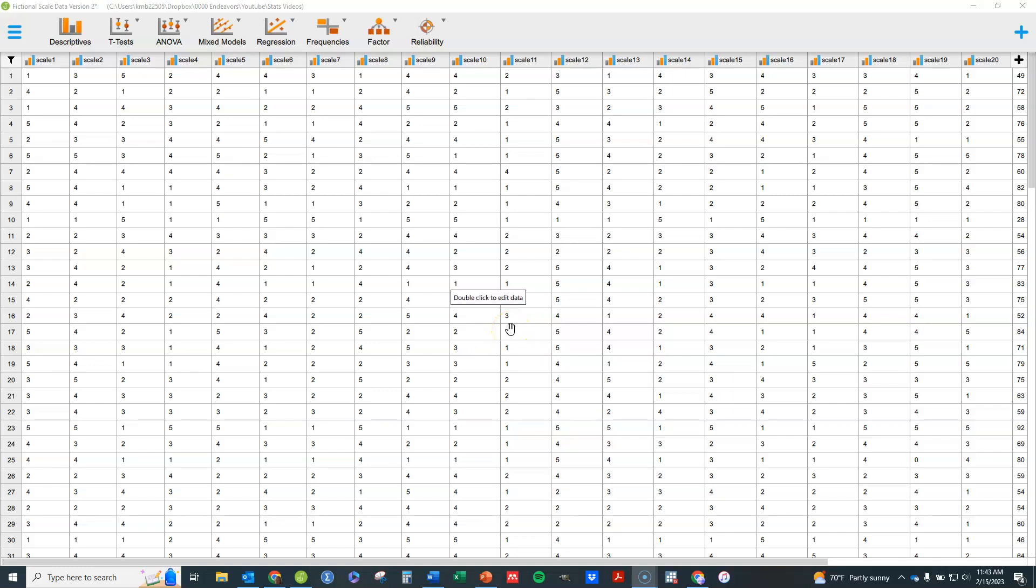In this video I'm going to show you how to do a factor analysis in Stata software. If you'd like to follow along, you can see a link to the data set I'm using here down in the notes to this show.